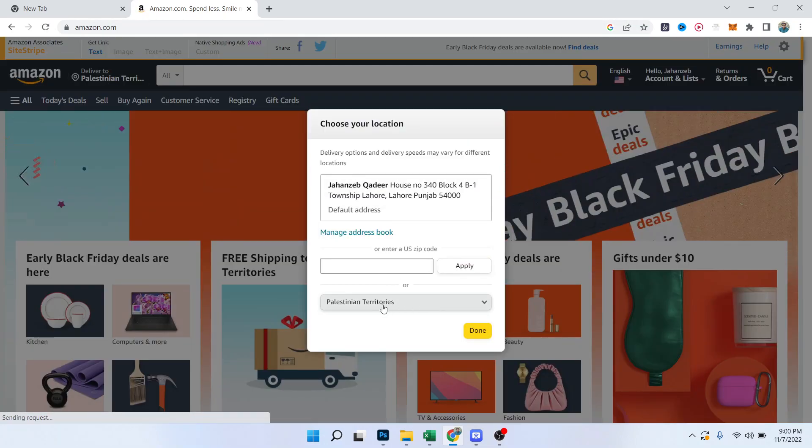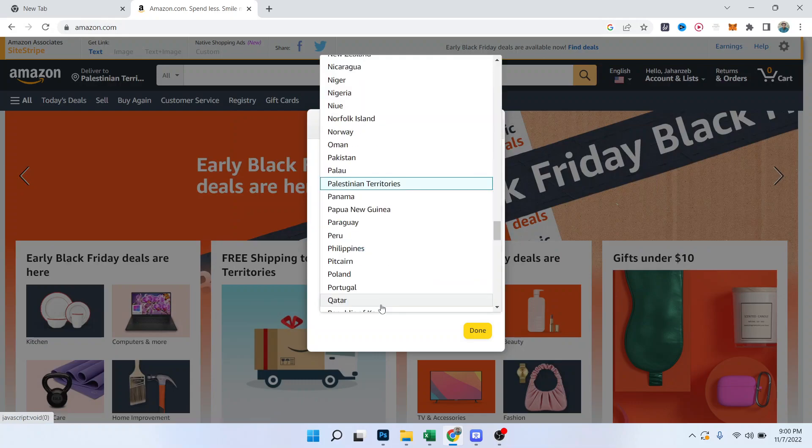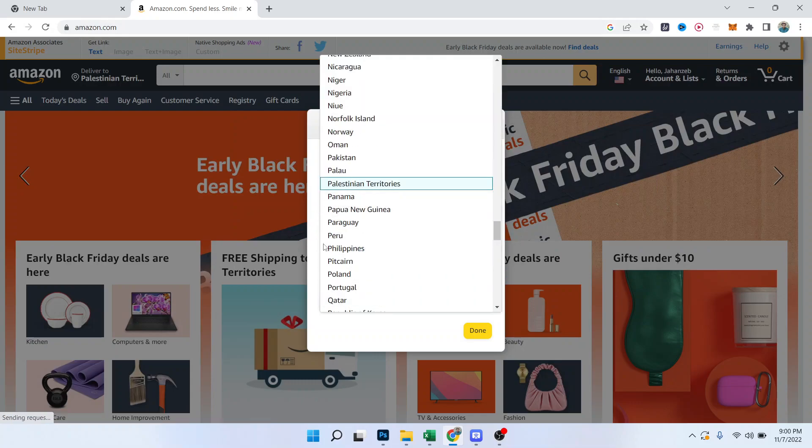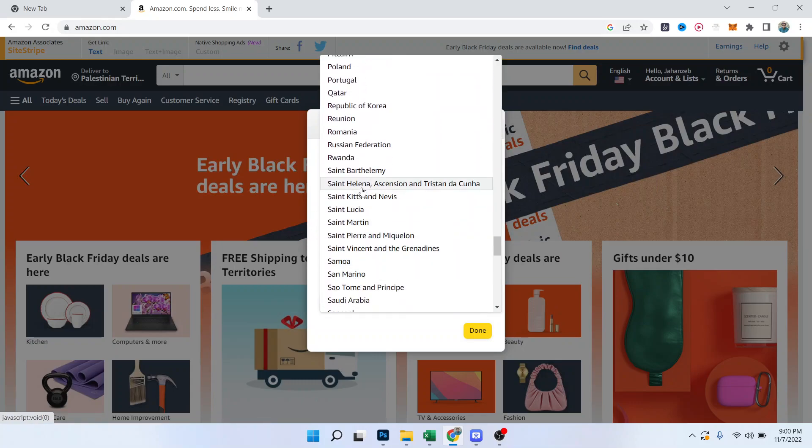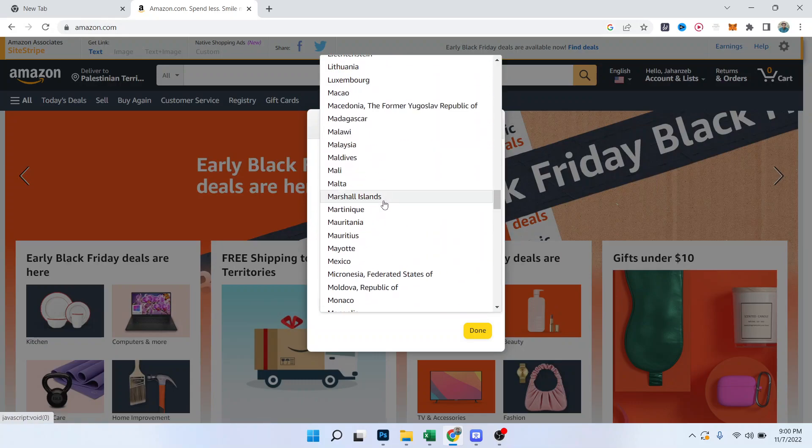And here you need to select your country. So here you can select any country. For an example, I'm going to select Japan and click on Done.